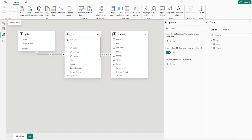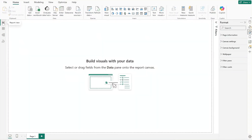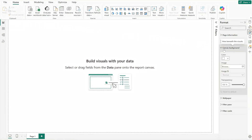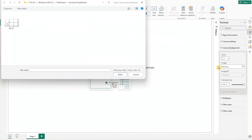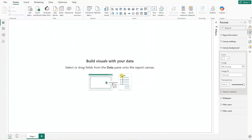Back in the report view, we'll load a custom background for the canvas. At the format pane, select canvas background and choose your image file. Adjust the transparency to zero for a crisp look.